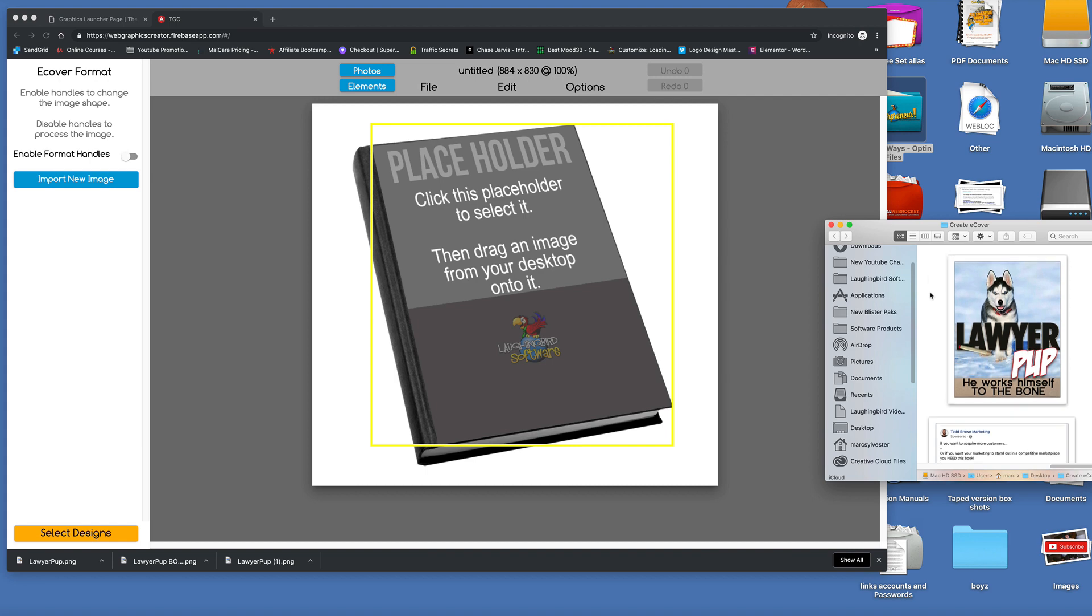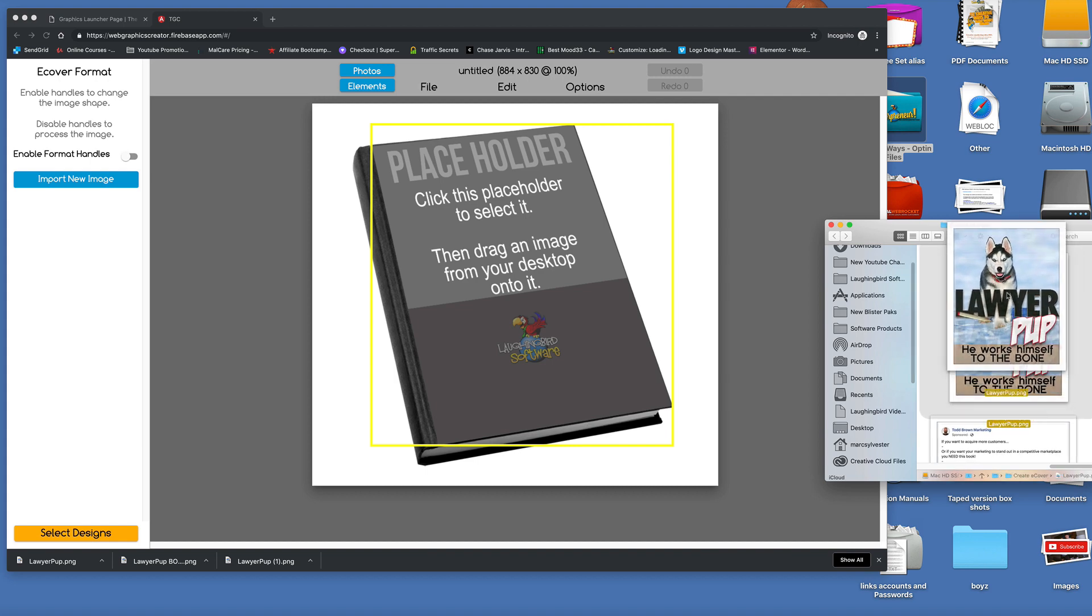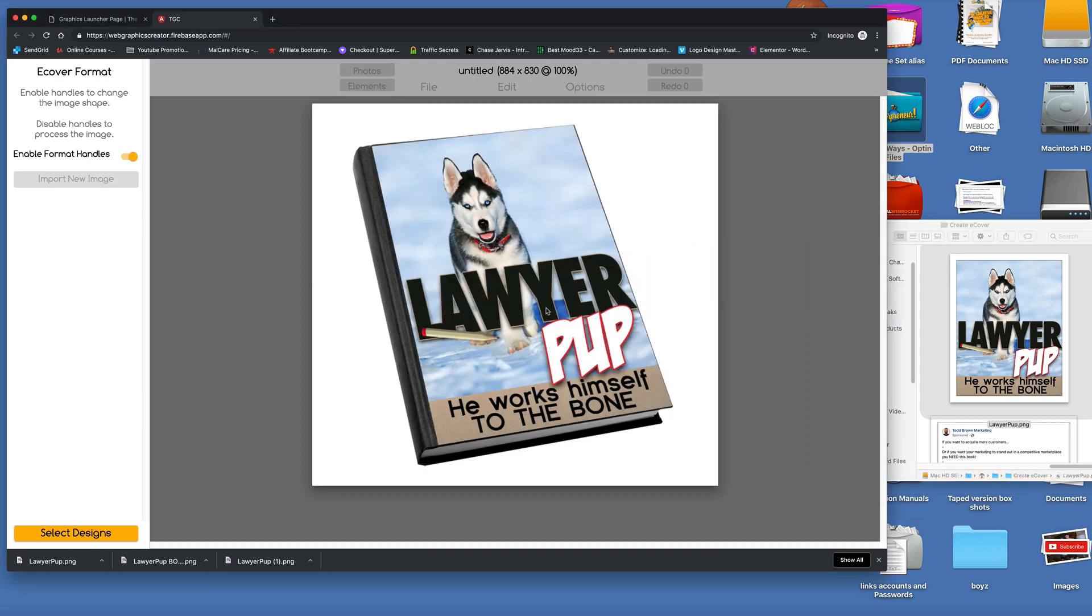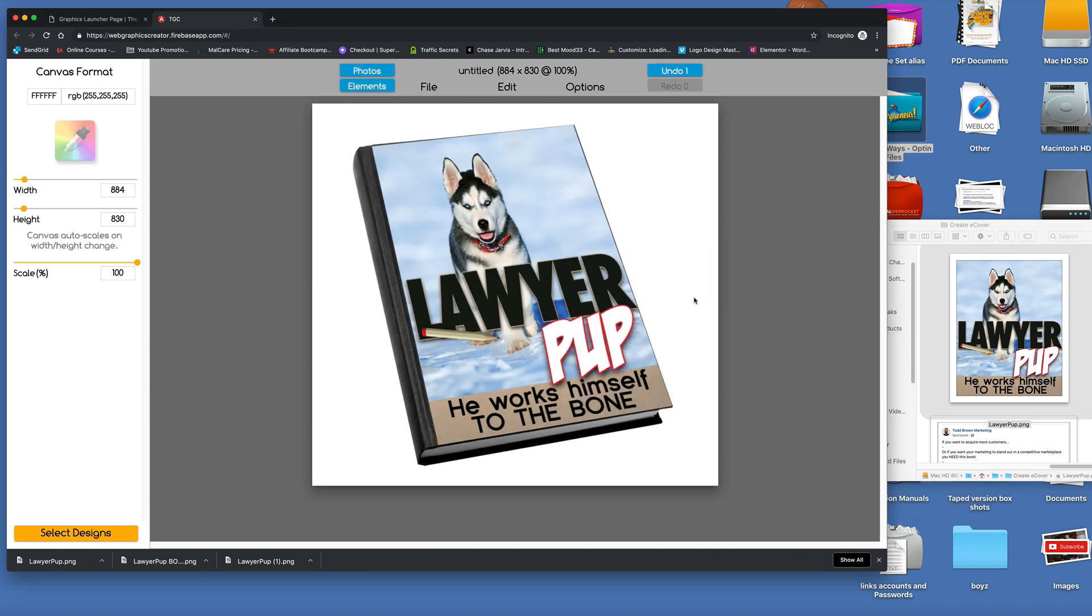Then I'm going to drag from my desktop, from a folder on my desktop, I'm going to drag the Lawyer Pup book cover over the 3D model. Bam. There it is. Okay. Cool.